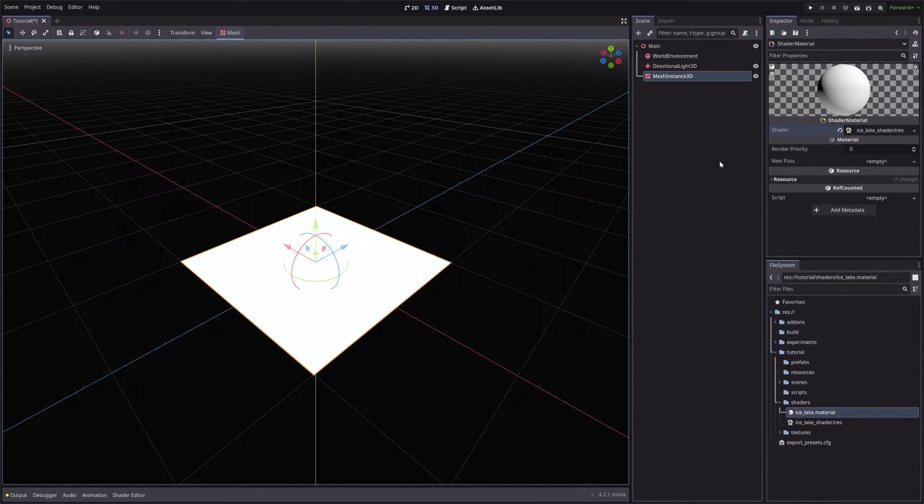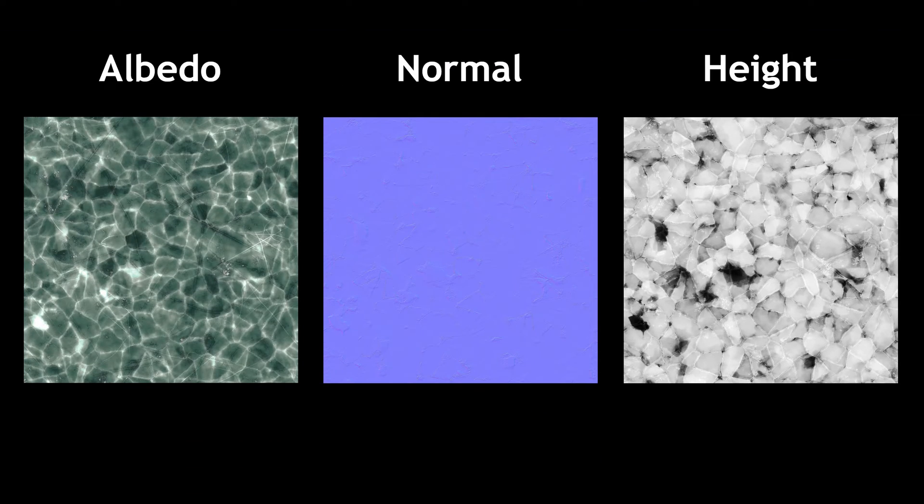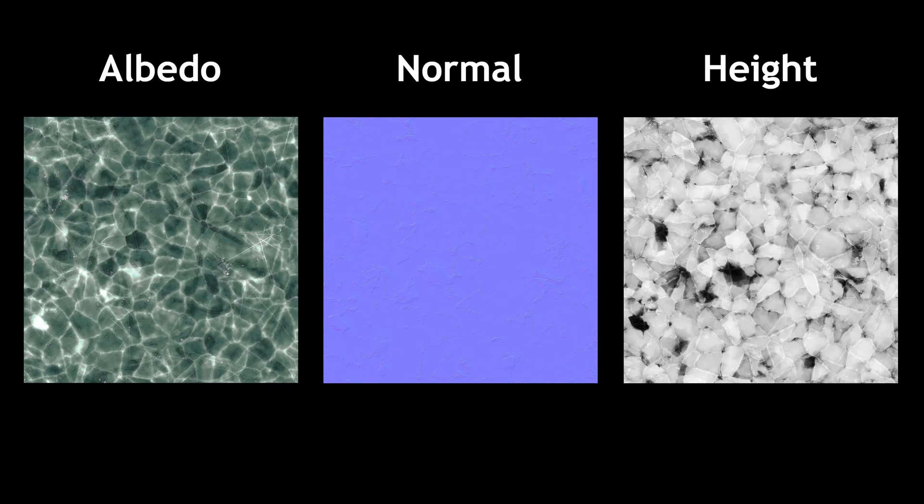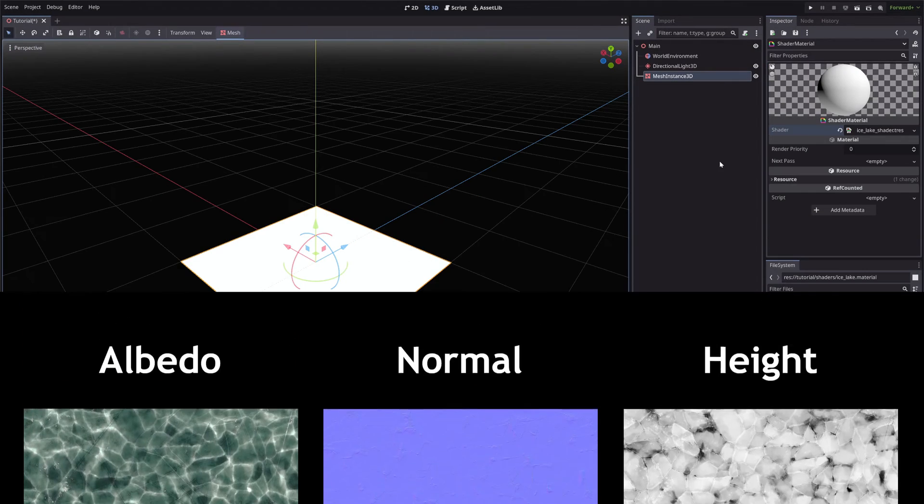And for our shader, I will be using these three textures for our ice lake: albedo, normal map, and height map respectively. And I will link them down in the description.